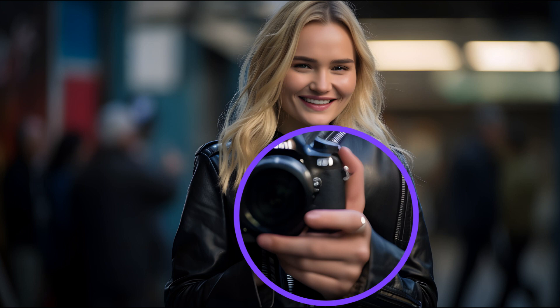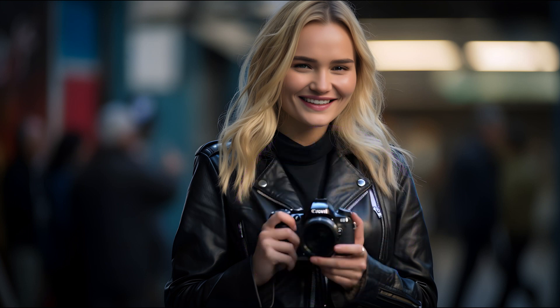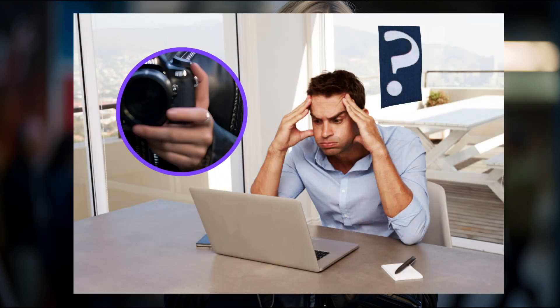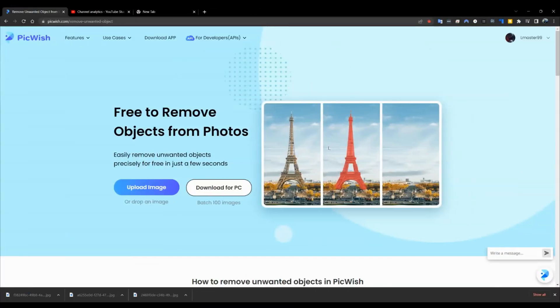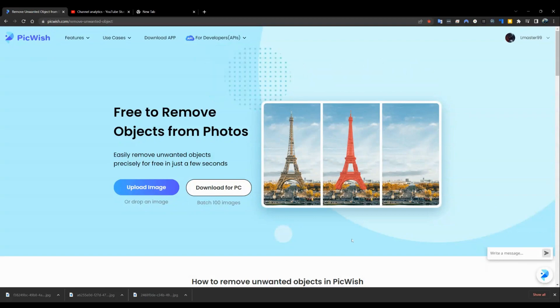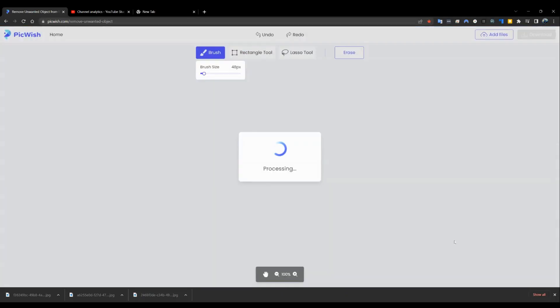How can this be corrected? We've all heard of advanced photo editing software like Photoshop or Canva, which allow you to edit the image and remove the finger in such a way that it doesn't appear to be there in the first place. However, not everyone has the time to learn how to use software like Photoshop. I discovered this website called PickWish that includes an unwanted object removal tool that makes it very simple to remove objects from images using artificial intelligence.